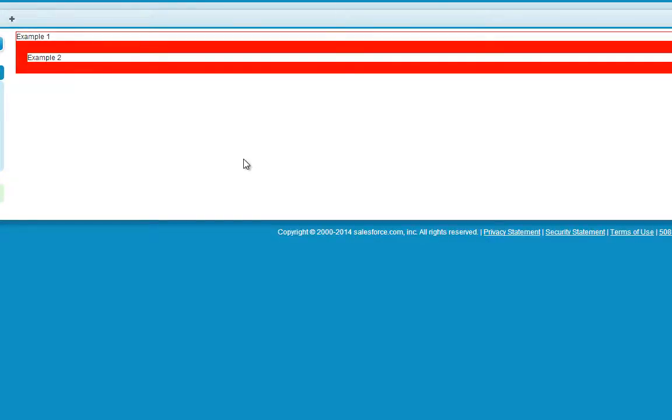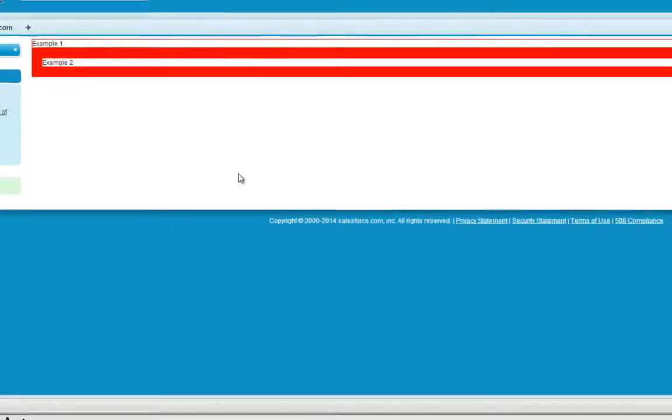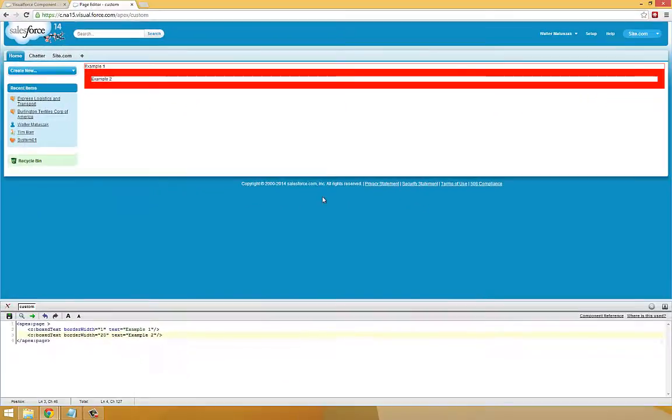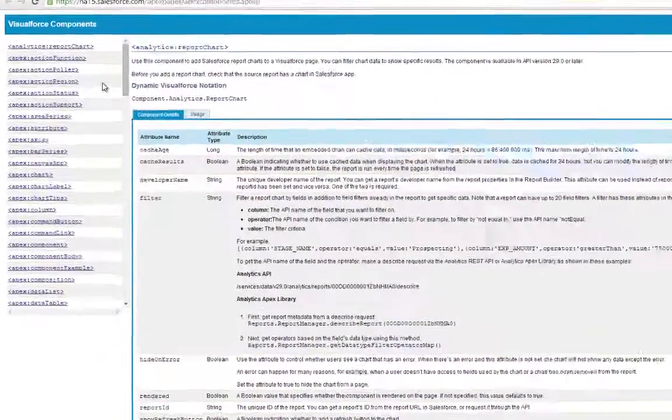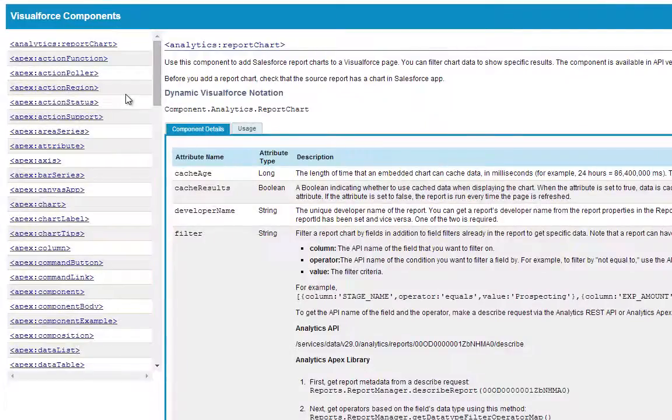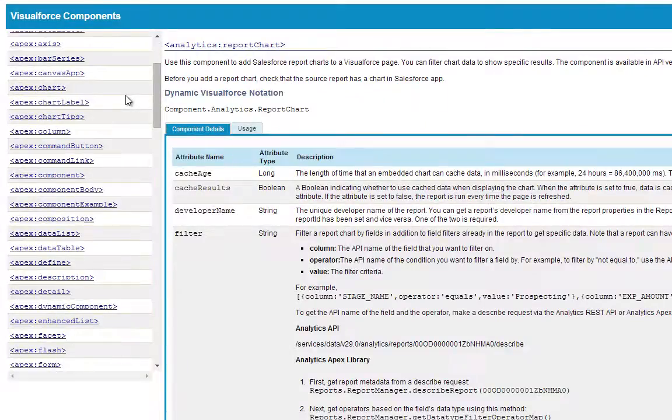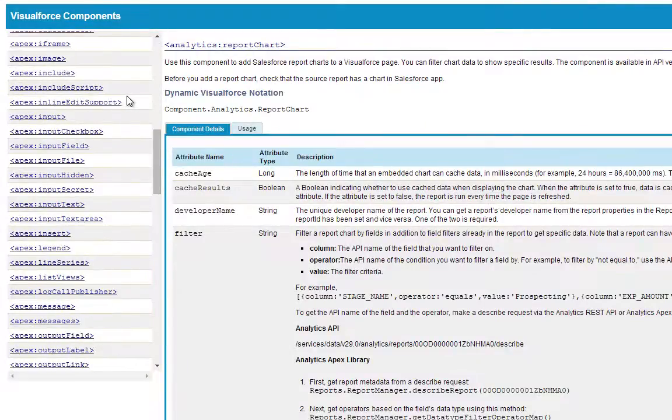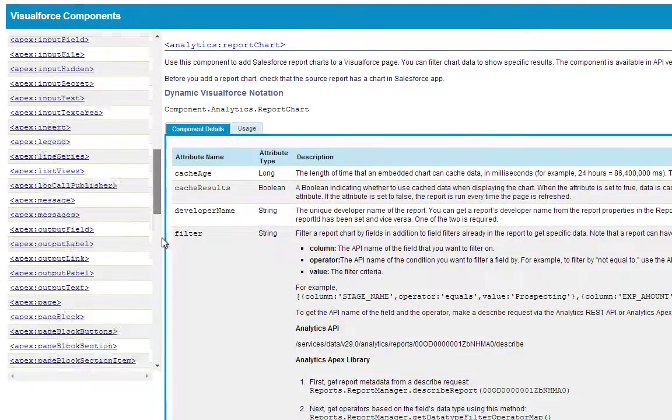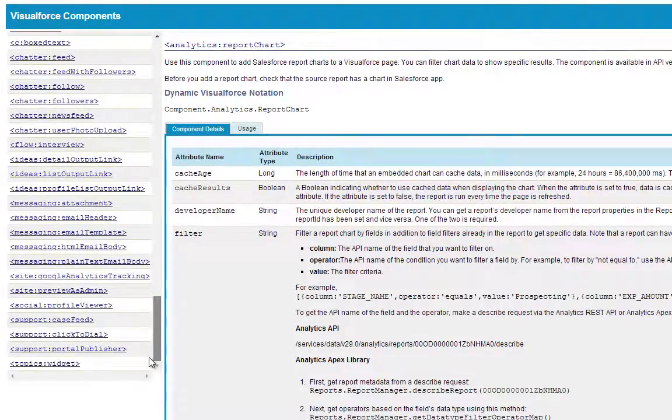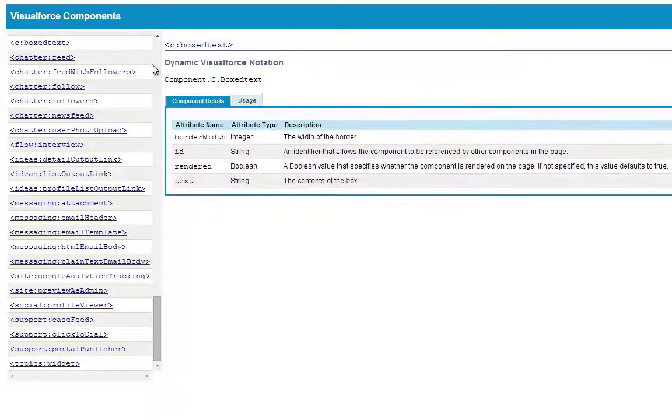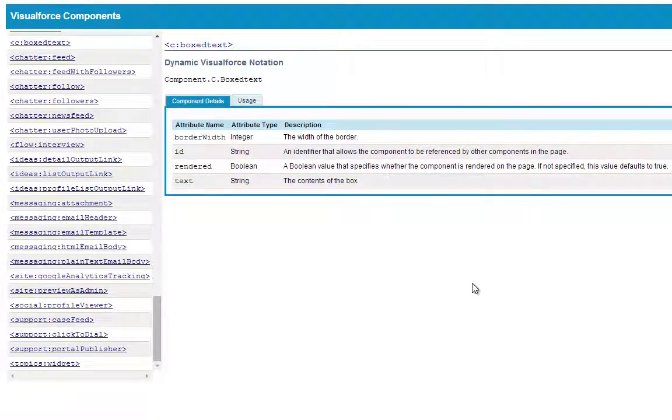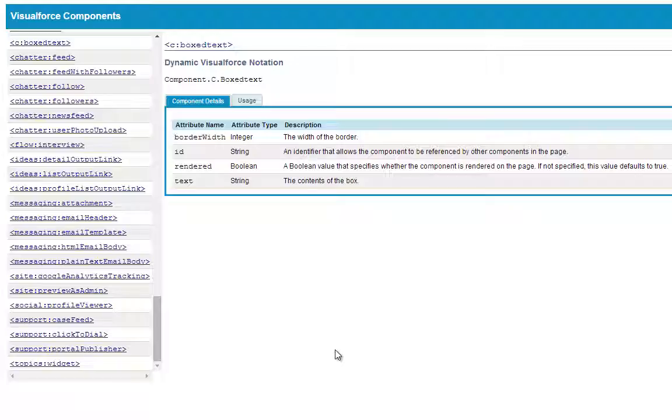The last thing I want to show you is that any custom components you create will actually show up within the component reference. So if you look through the component reference, any custom components you create are automatically documented within the component reference, so you can always go back and check even within large Visualforce projects.